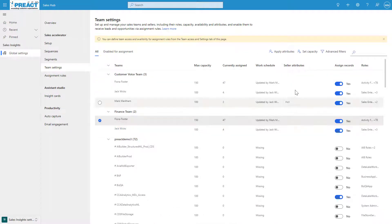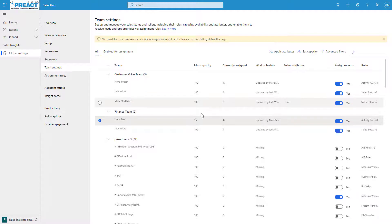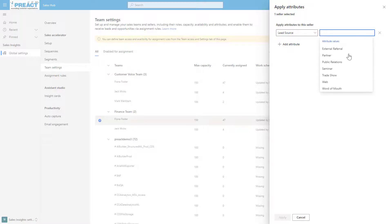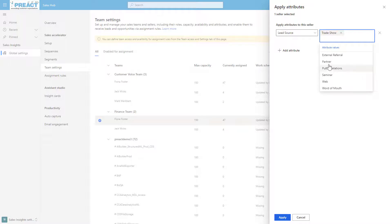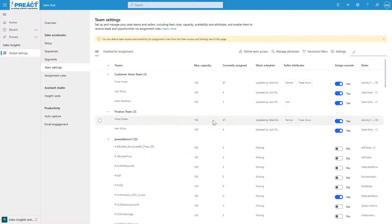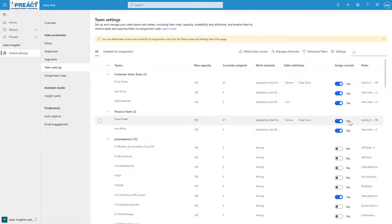We can add this attribute to one of these sellers. You can see currently Fiona doesn't have any seller attributes, whereas Mark gets hot leads—when the rating is hot, Mark will get assigned those. Fiona hasn't got any at this point, so we can apply attributes, add attribute, and say for that lead source, if it comes via a trade show or via a partner, we can apply that. Any new leads that come into the system that meet that criteria as an attribute for Fiona will be assigned to her.